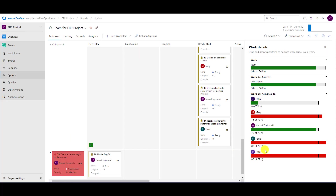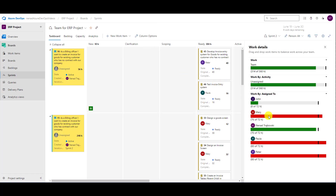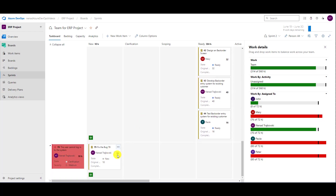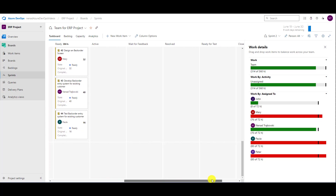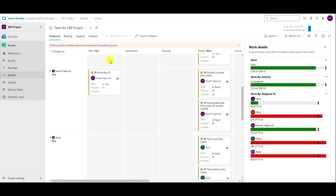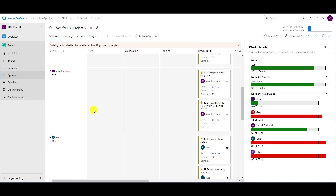Now if I go back and refresh, I have 66 of 72 hours. So the remaining is increased. You can see that I have 10 hours here. Let me go to people, to Nenad — 70 hours. Let me delete this task — now I have 60 hours again.